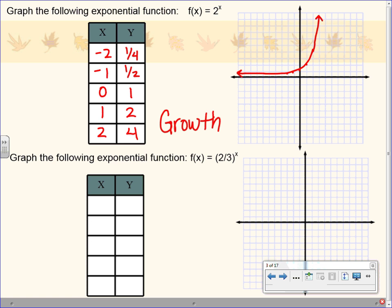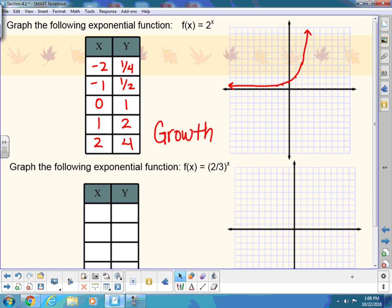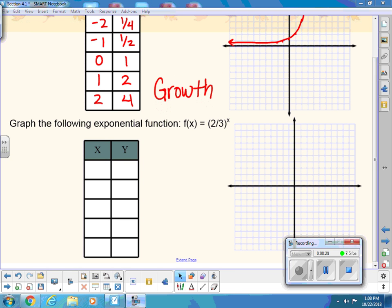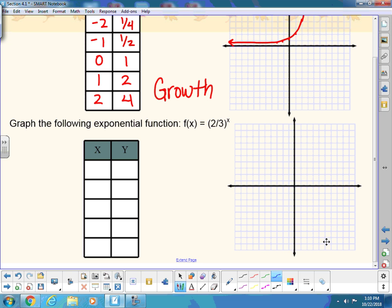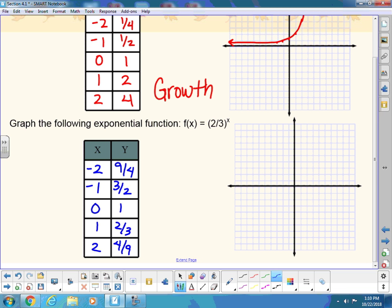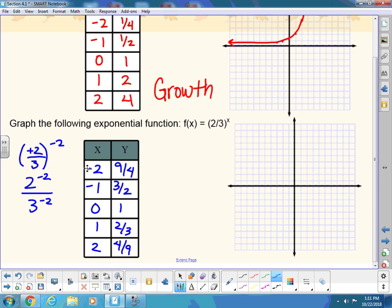You guys try the next one with your partner. f of x equals 2 thirds to the x power. Fill up the table, plot points, name what kind of curve you see. You should have 9 fourths, 3 halves, 1, 2 thirds, 4 ninths. For x equals negative 2: 2 thirds to the negative second is 2 to the negative second over 3 to the negative second. Because they're both negative, you flip the whole fraction — 3 squared over 2 squared, which is 9 fourths.